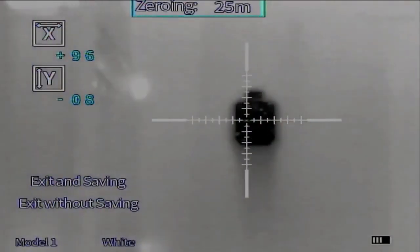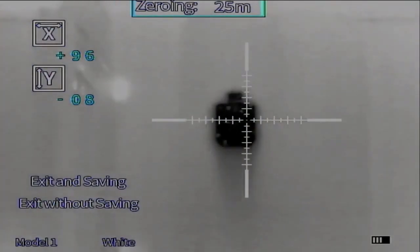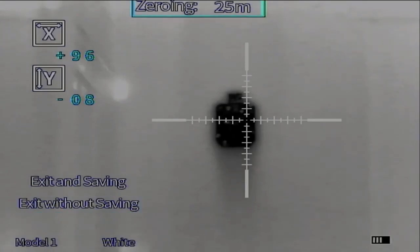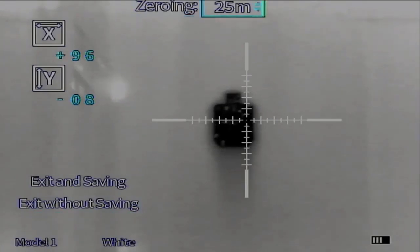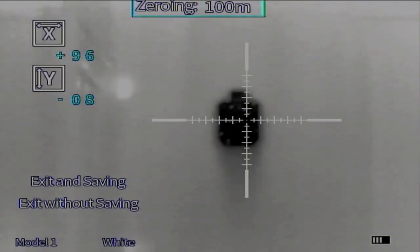Press the button one more time, you'll hear a nice click. The first thing that comes up is our zeroing distance. We can click into that and select 100 meter, 25 meter, or 50 meter. My target's currently at 100, so we're going to leave it at that.